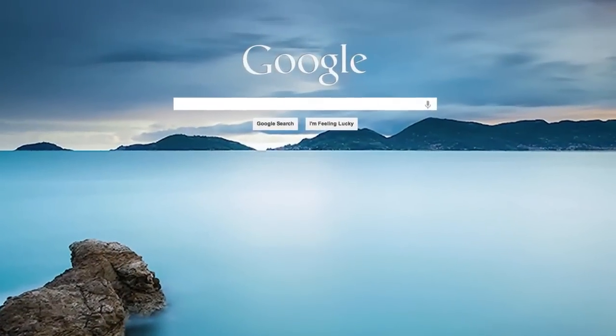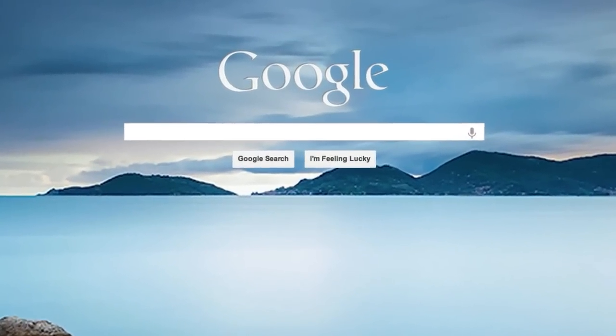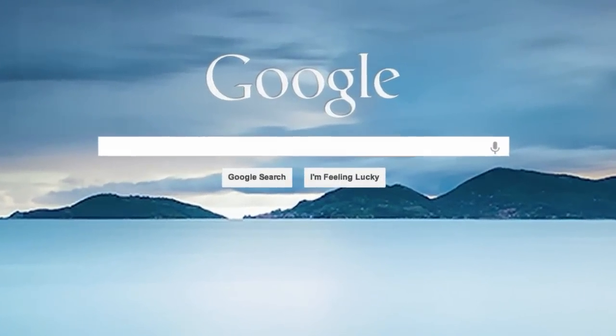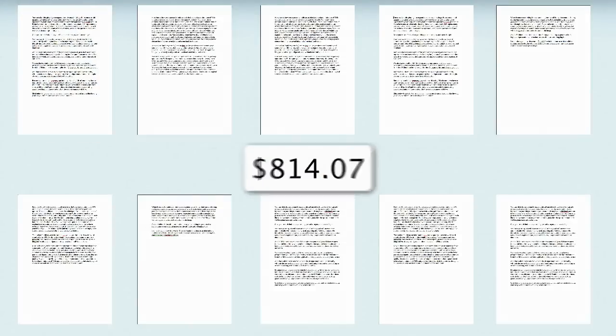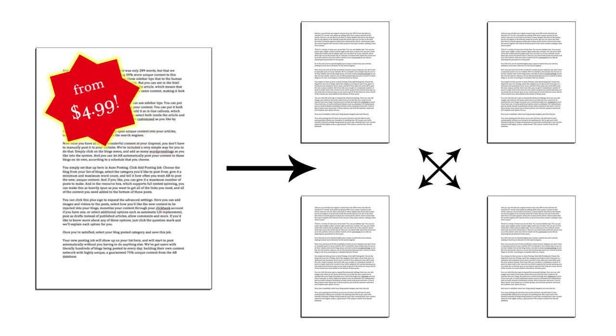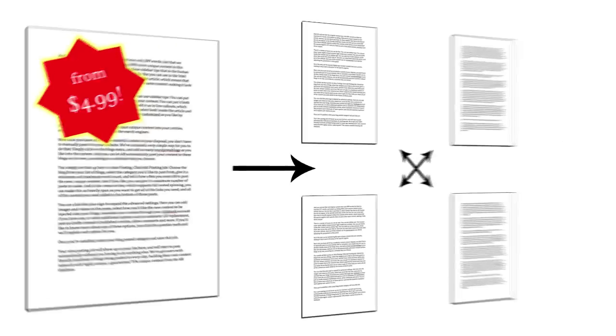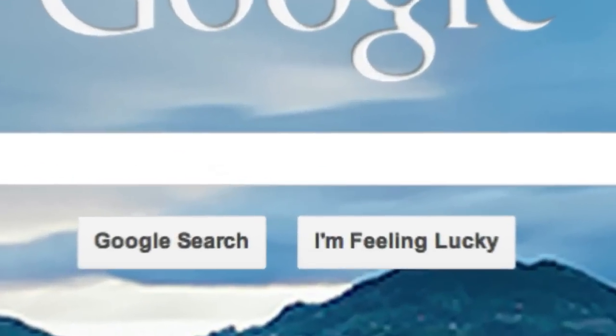When it comes to ranking in the search engines, we all know that content is king. But having content custom created is expensive. Private label rights articles are good, but everyone ends up with the exact same articles. And these days, in the search engines, that's really bad news.